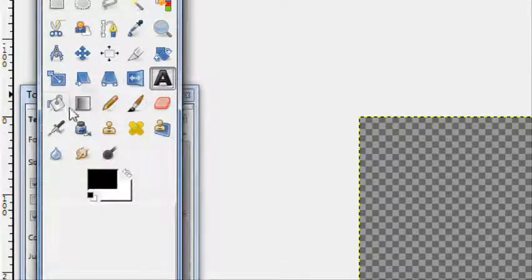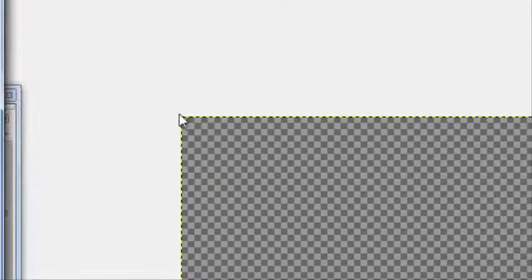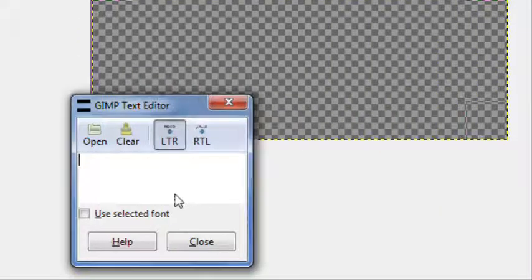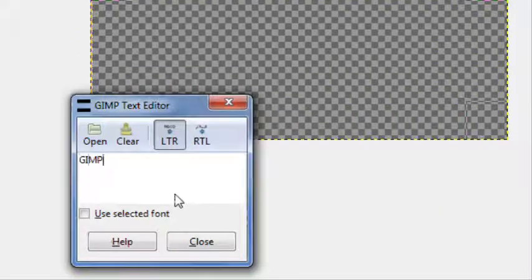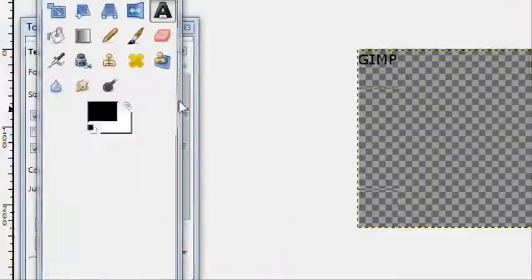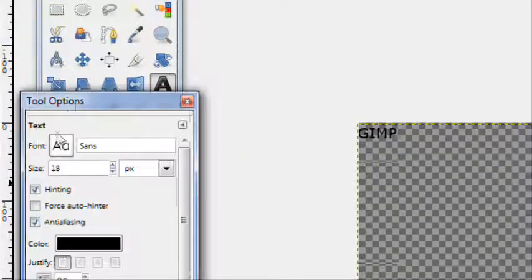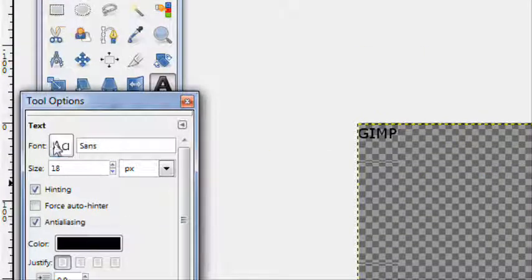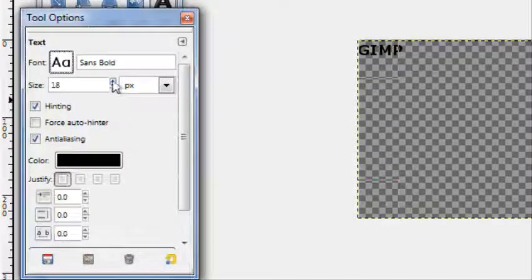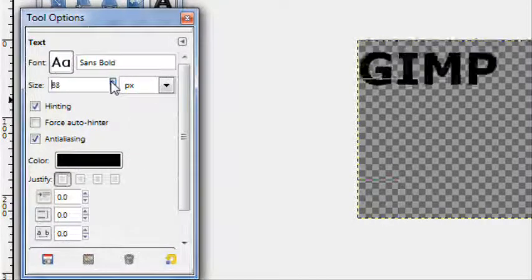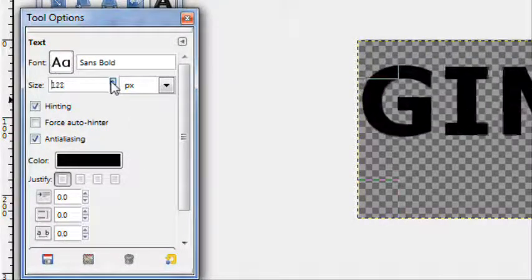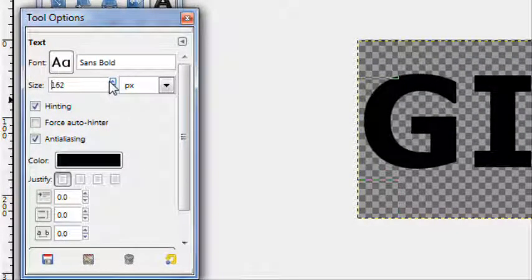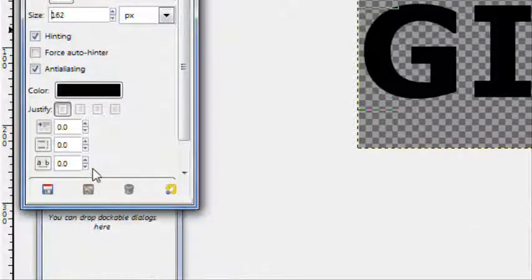Take the text tool, create a text box, and type in your text. I'm going to type in Gimp. Go to the text tools, I like sans bold because it's a nice bold text and bold's pretty good for this type of thing.